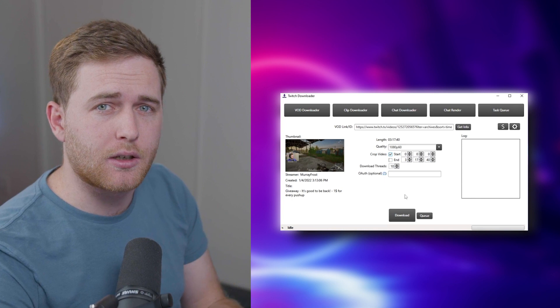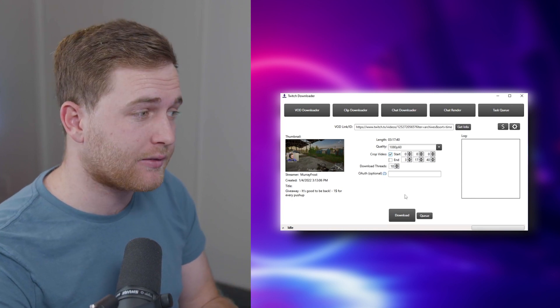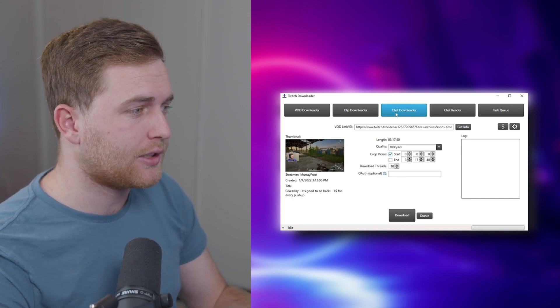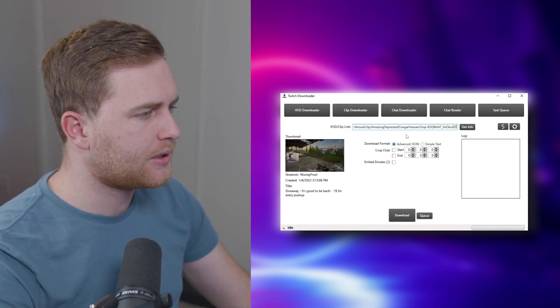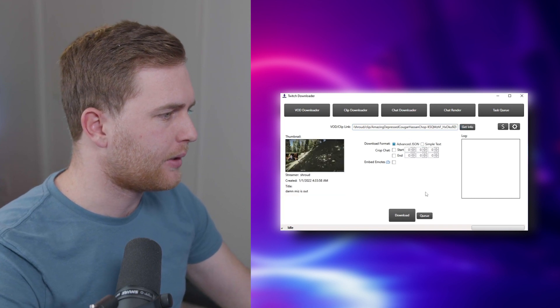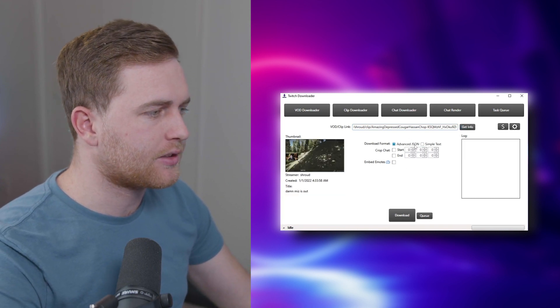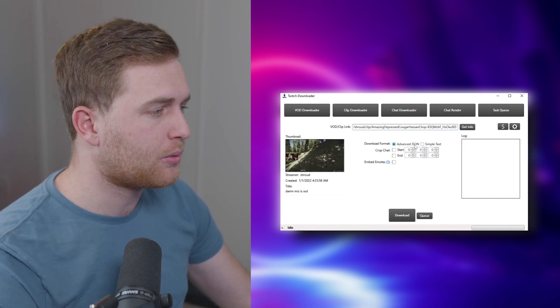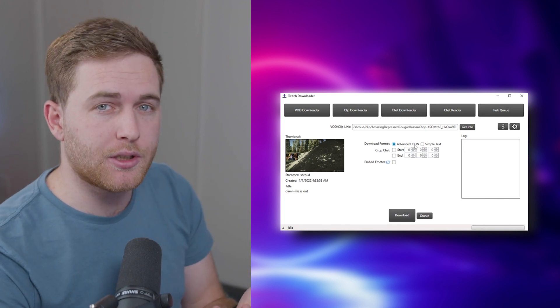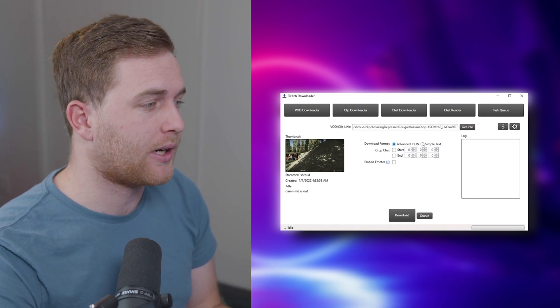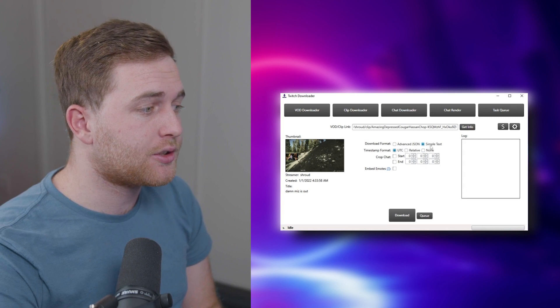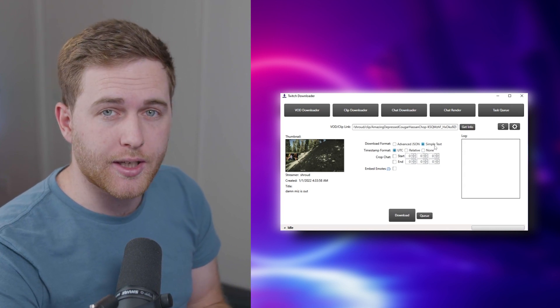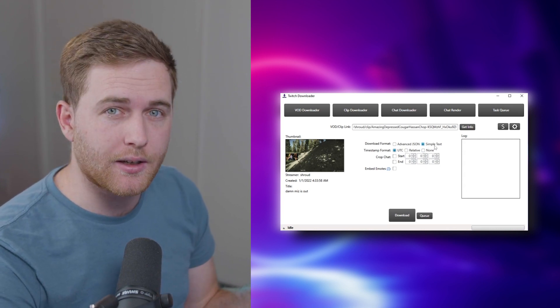Now let's assume you want to download your Twitch chat from that entire VOD. So let's go to Chat Downloader, paste in our clip link here, and we can choose to select Advanced JSON which is the format that we want to do. And later on you'll understand why in the chat render section.